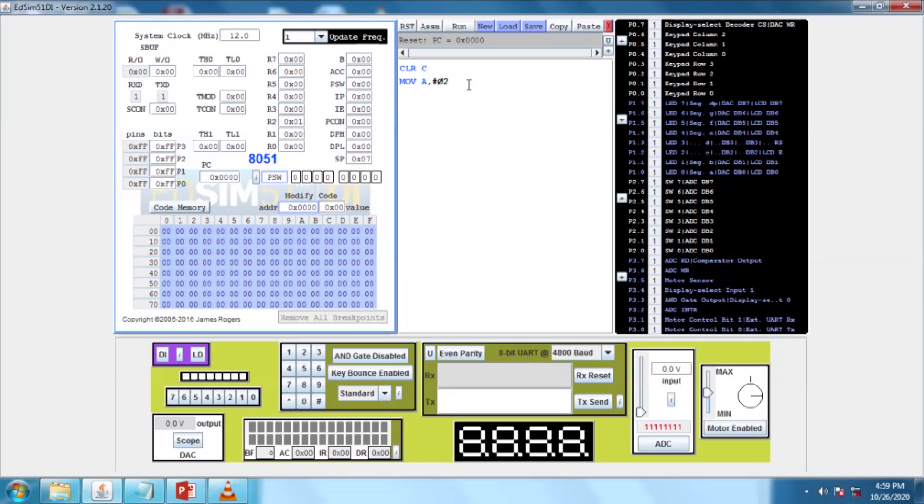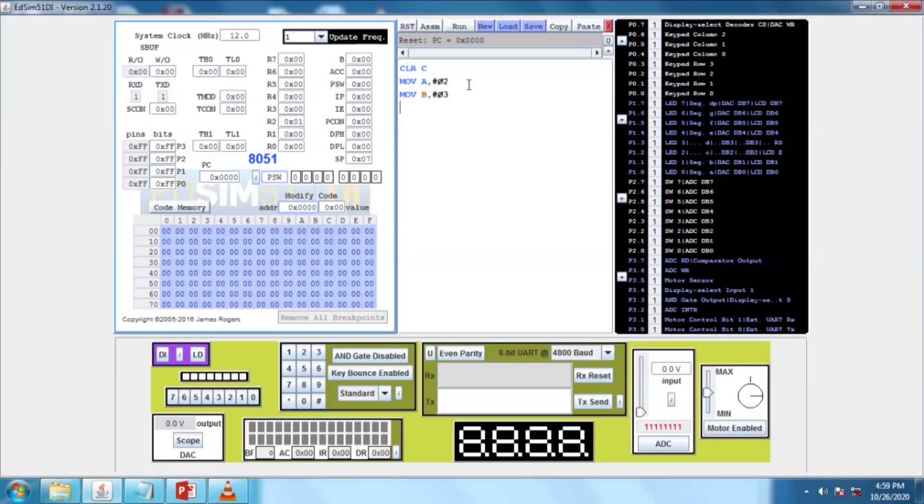Then next, MOV B, #03. This is another data I am going to move to register B.